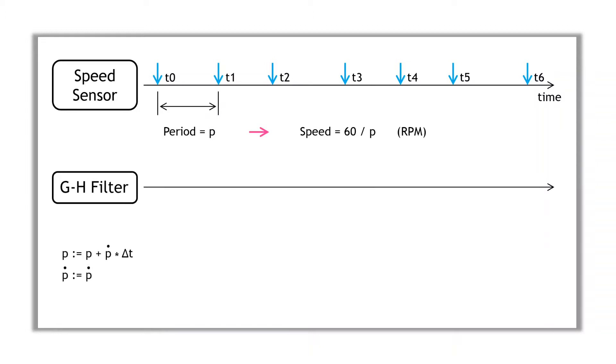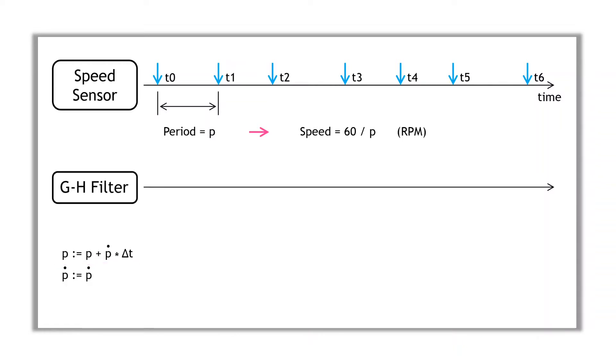Internally, these filters maintain a simple model to represent how the system varies with time. For our case, the model assumes that the next period value will be roughly equal to the previous value plus an adjustment based on the rate of change of the period. Now the filter basically works like this.